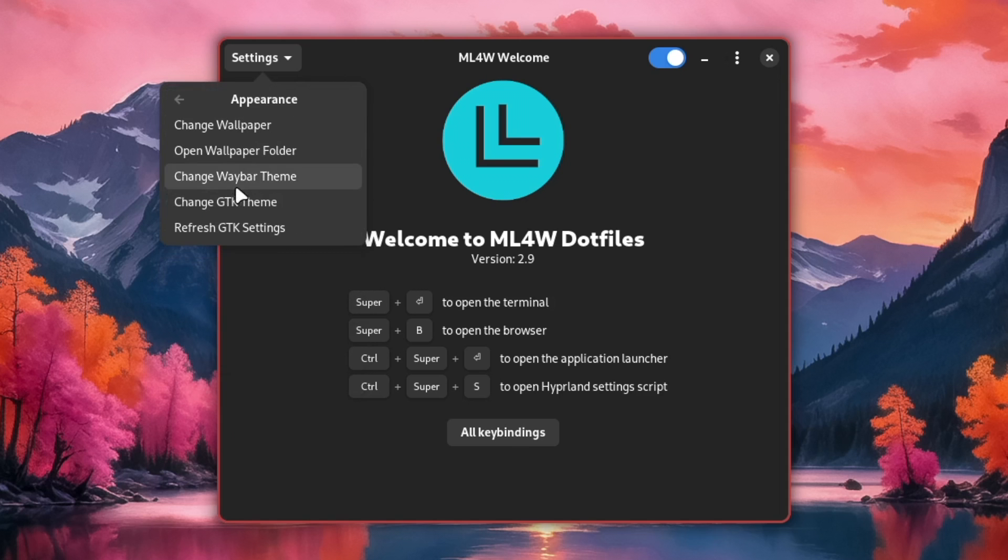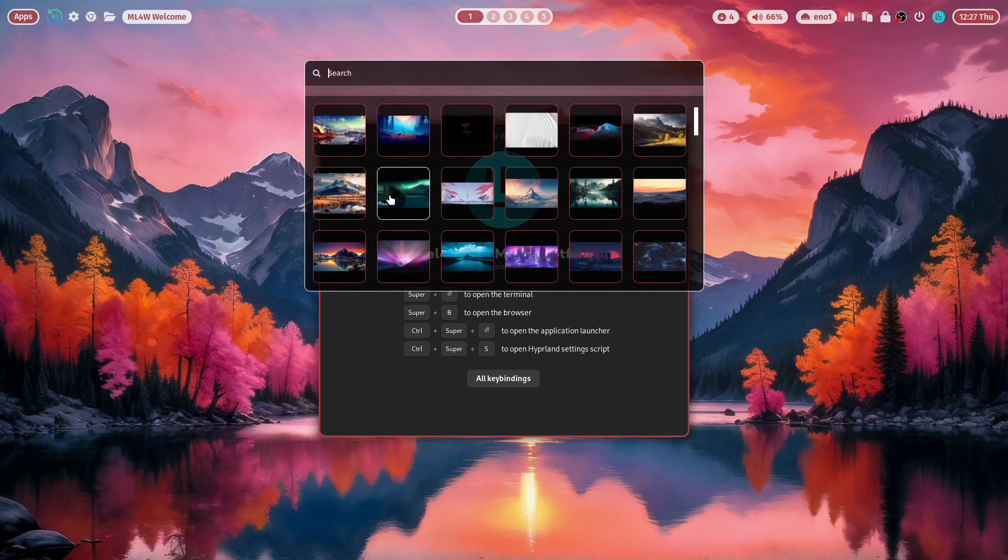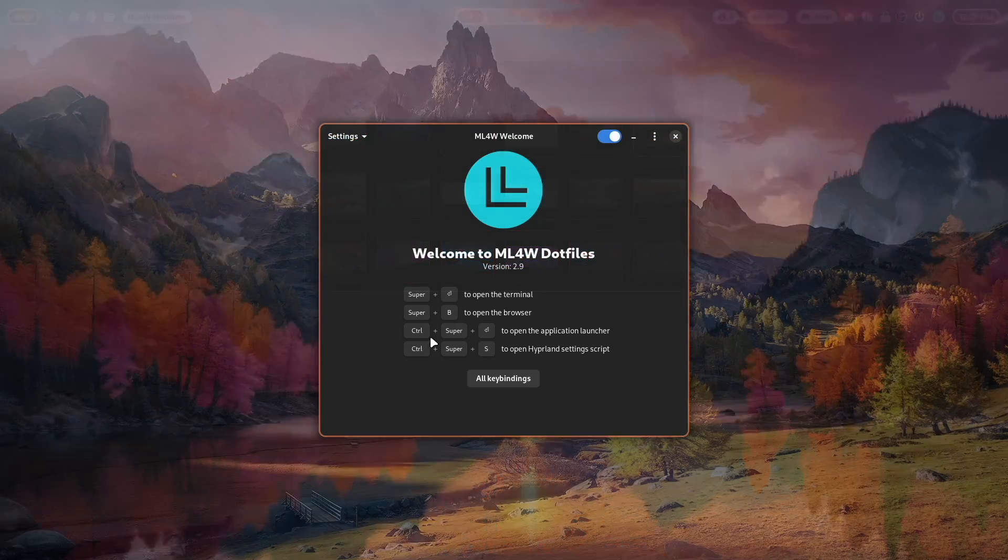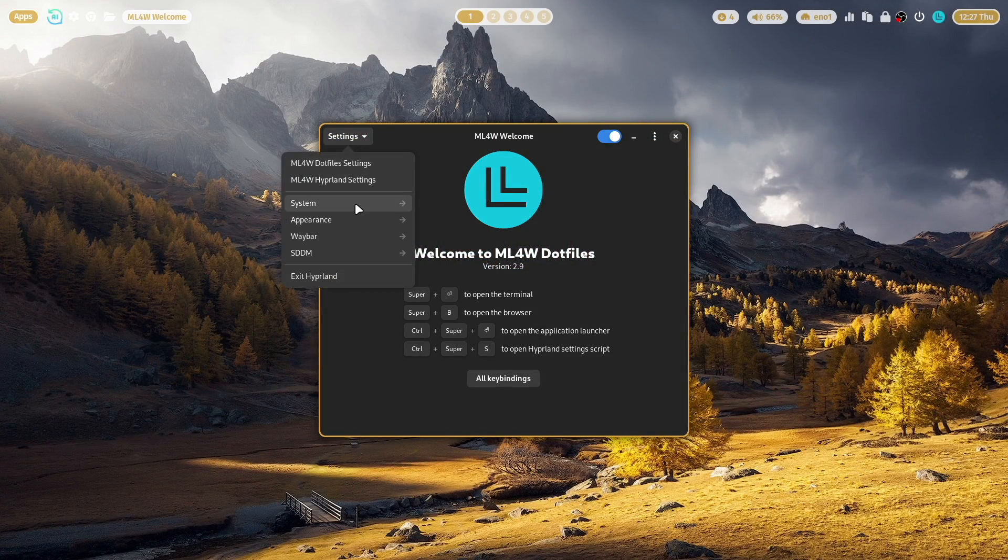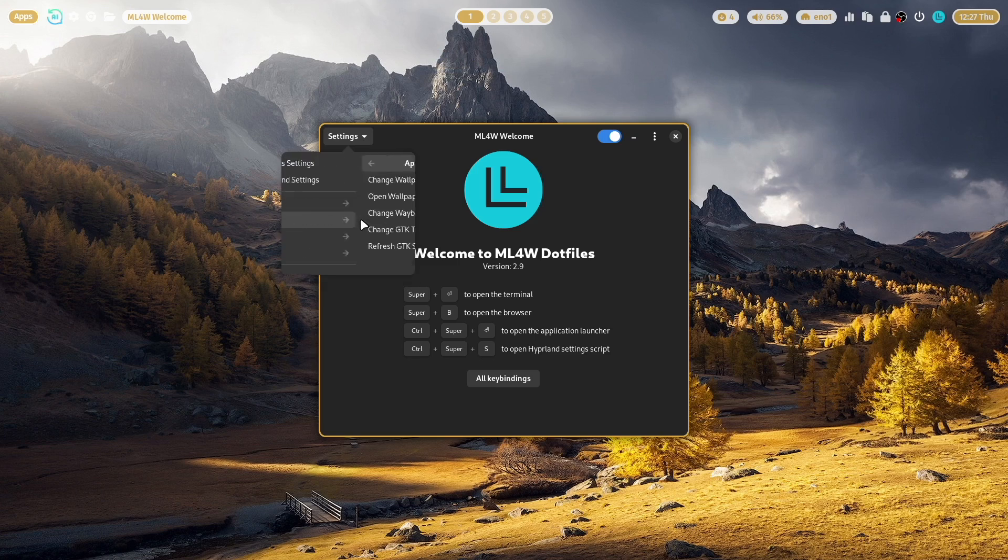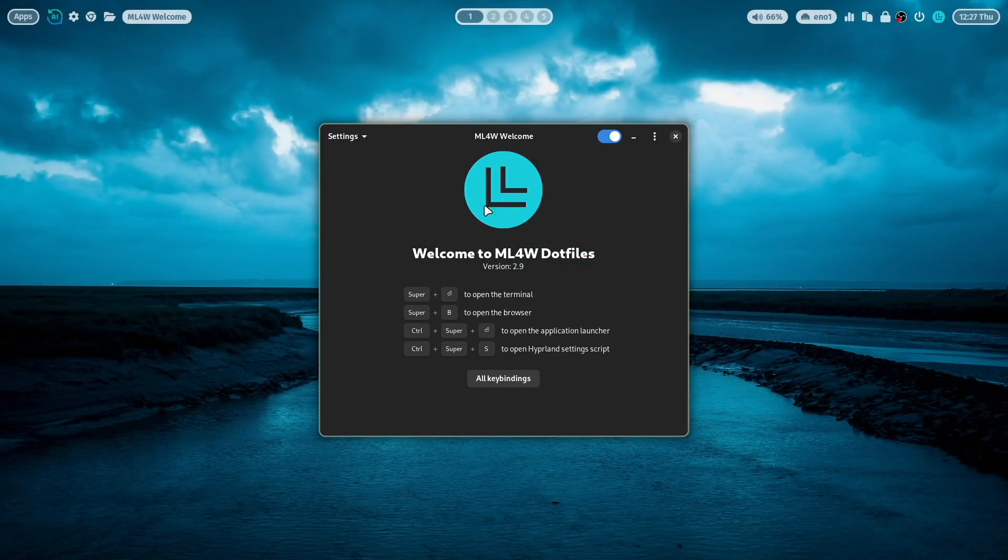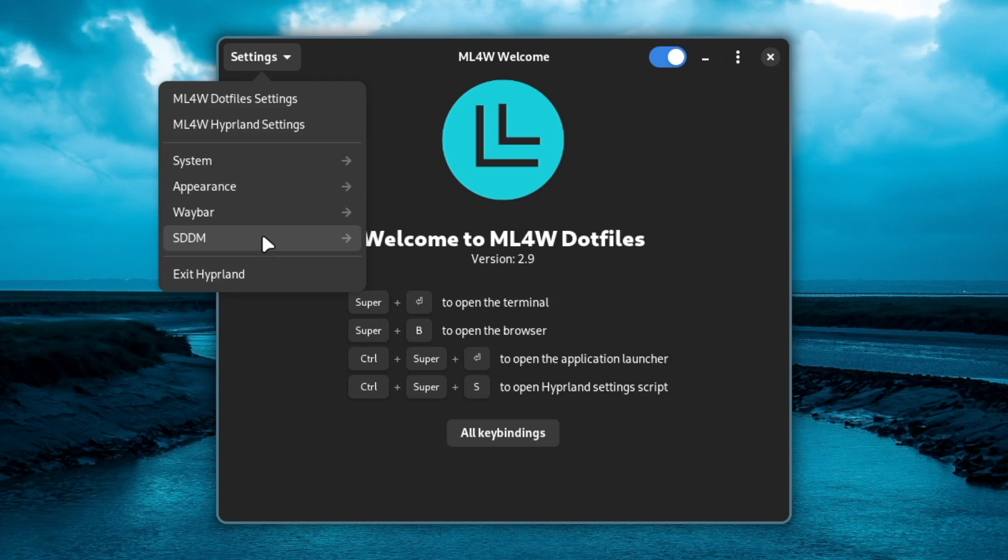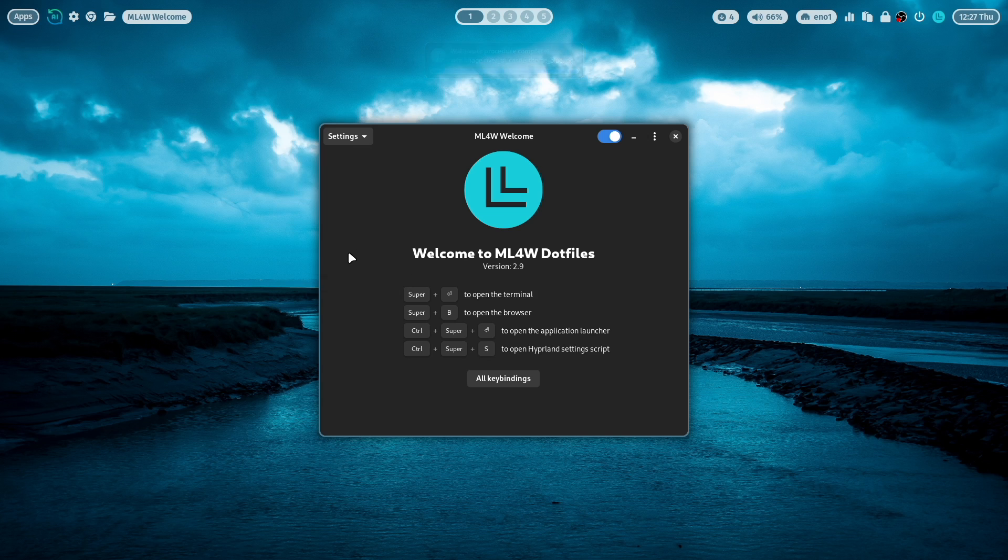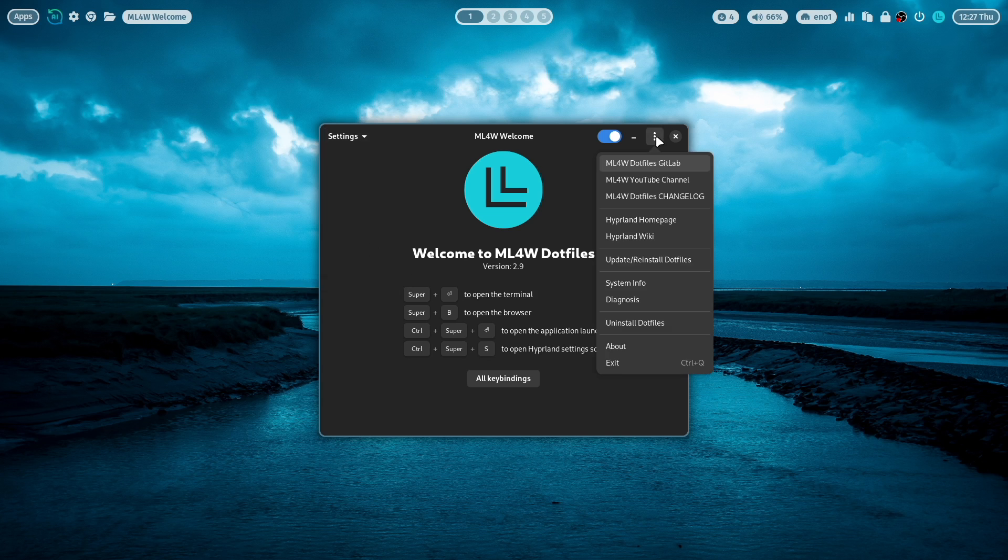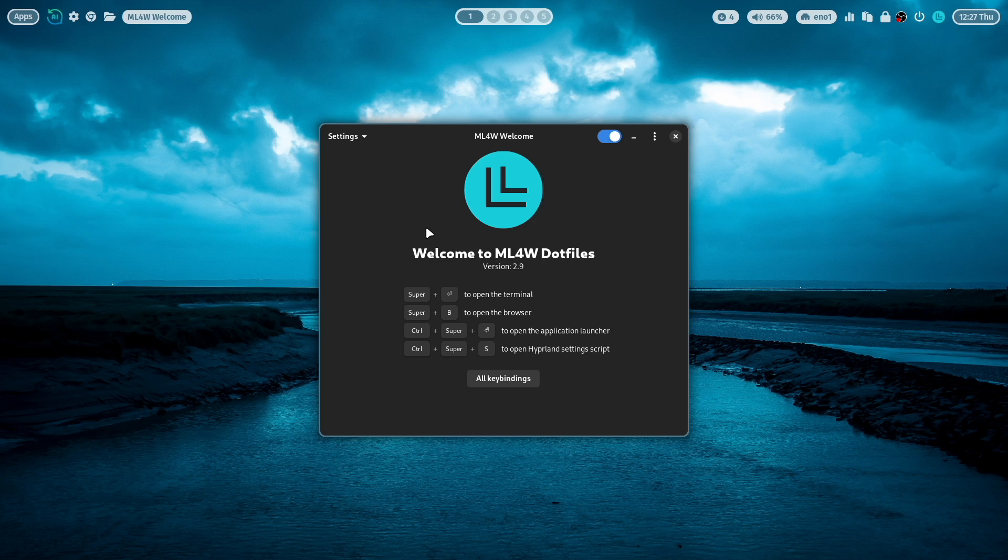In the appearance tab, you can change the wallpaper. For example, let's choose this wallpaper. Let's change to another wallpaper. You can also, for example, set the current wallpaper as a background image for your SDDM display manager. In the menu with the right dots, you find very important links. And of course, here is the update and reinstall dotfiles function included. So a lot to discover for you.